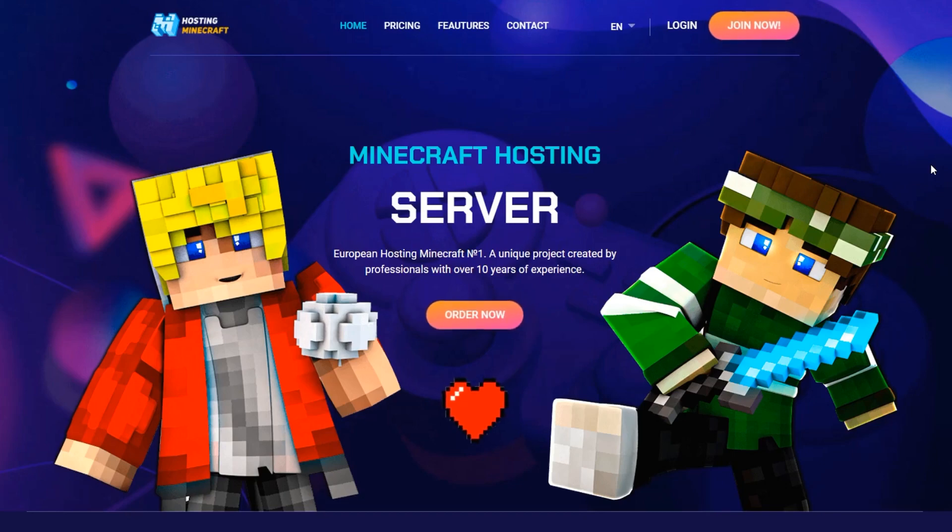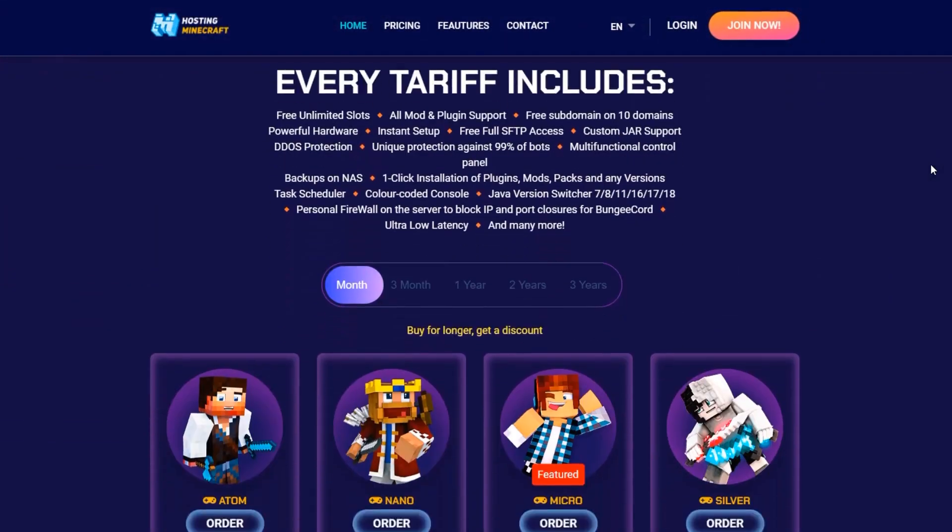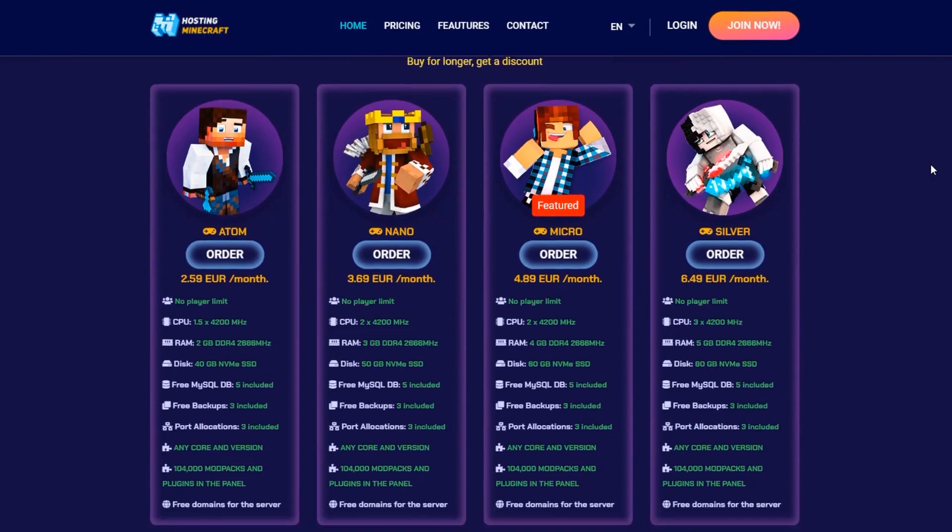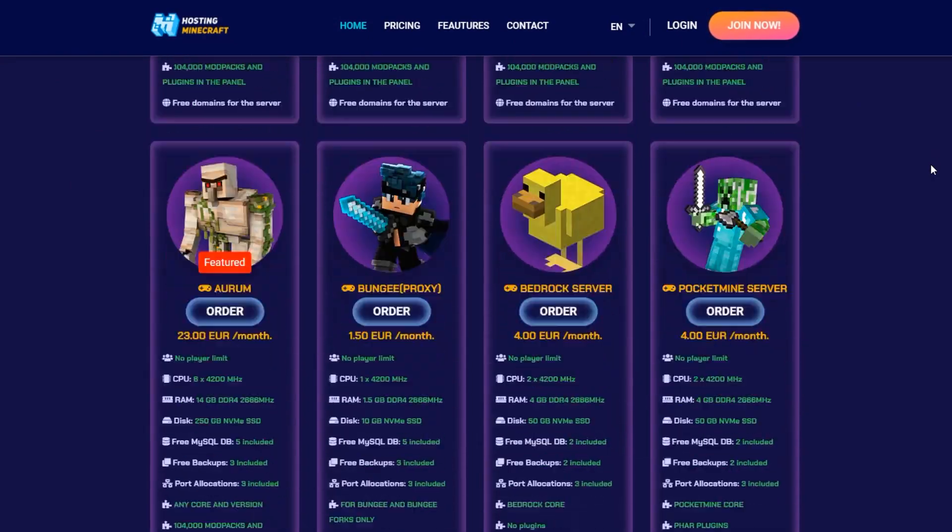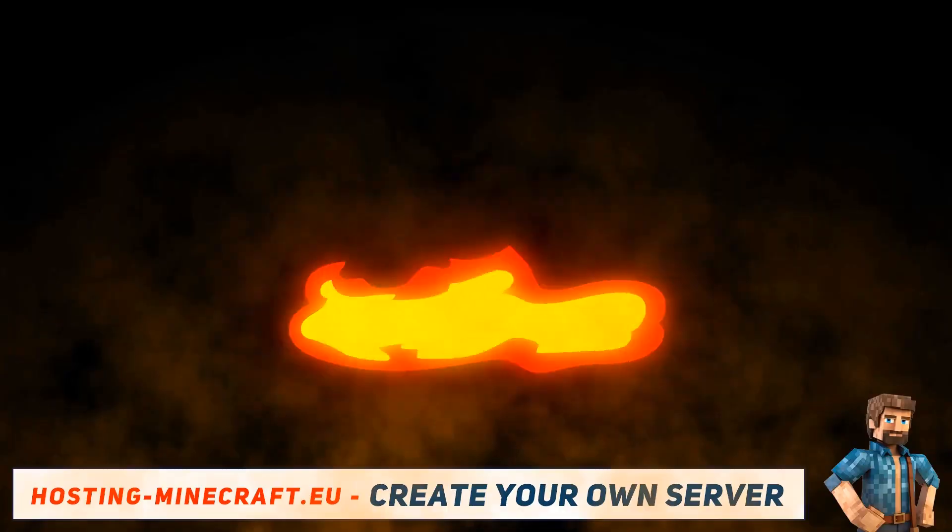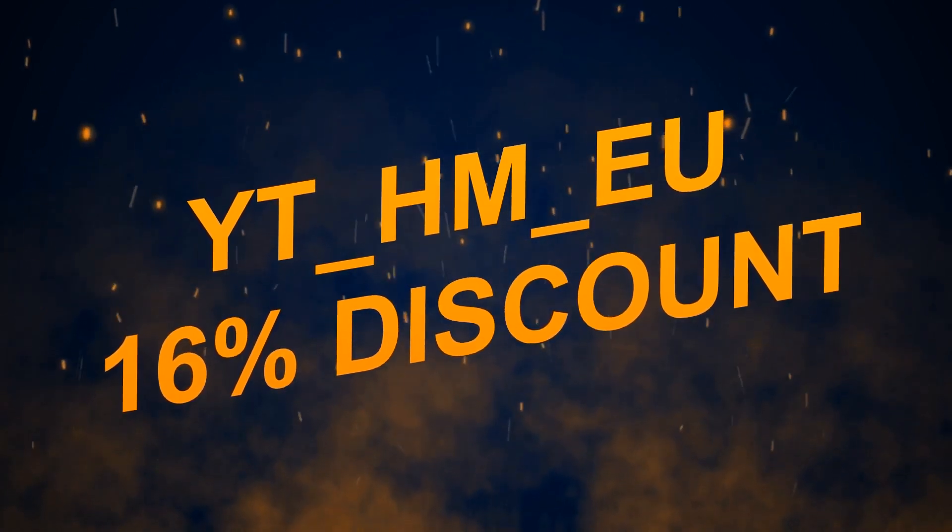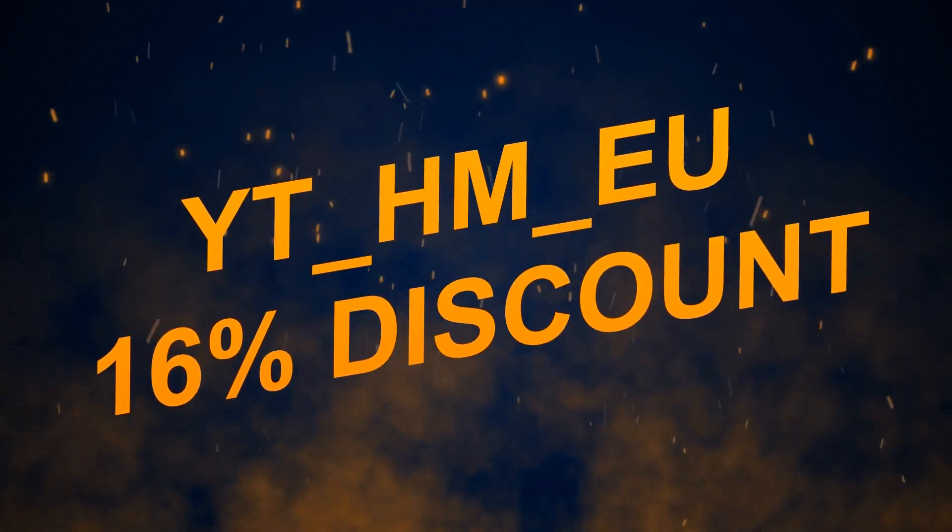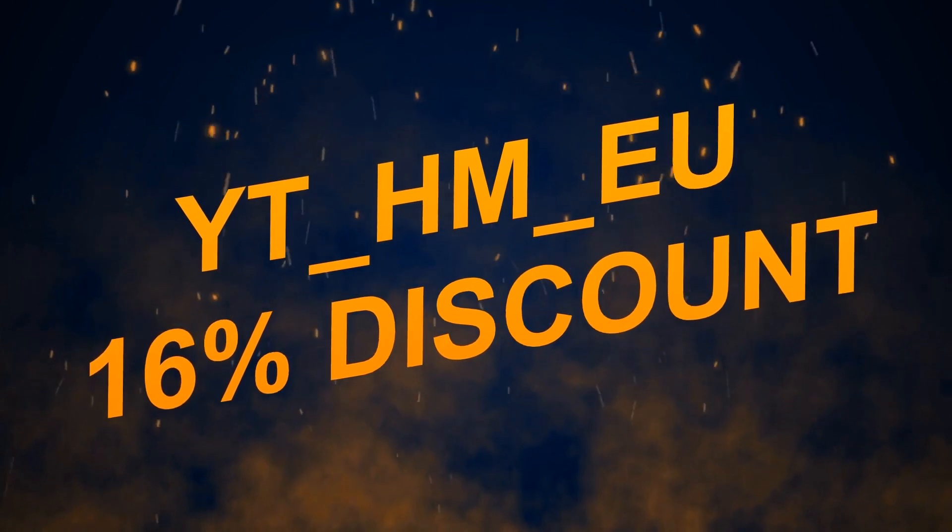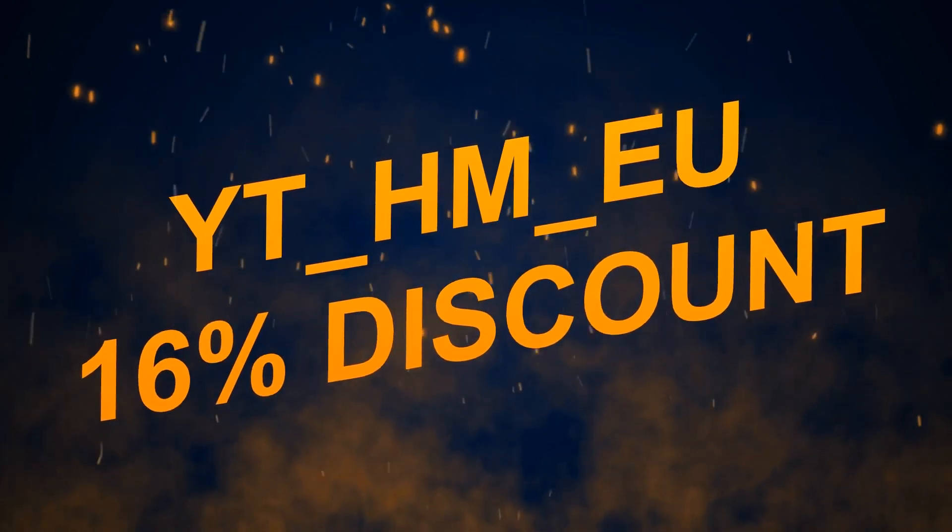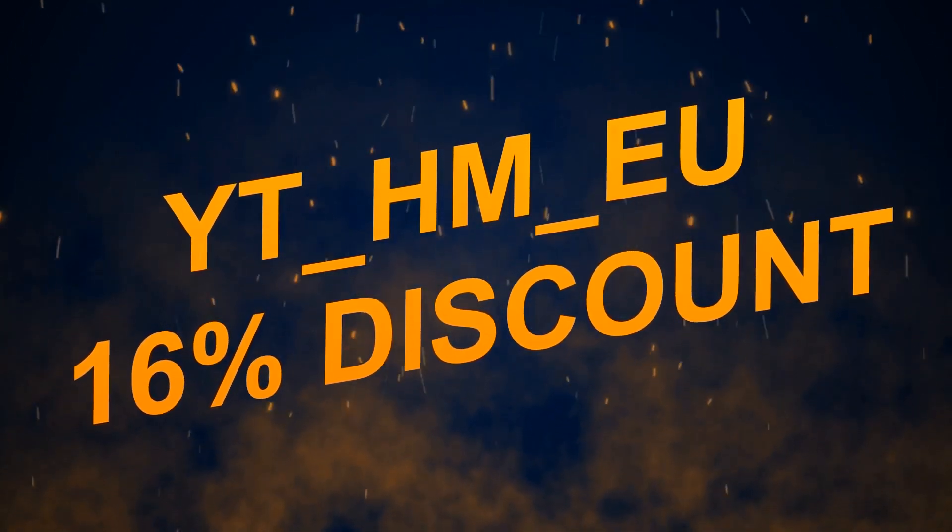Hello, I am the artificial intelligence of hosting-minecraft.eu, and today I'll show you how to install plugins on a Minecraft server. Don't forget to use the promotional code YT_HM_EU on your first server order, which will give you a 16% discount.